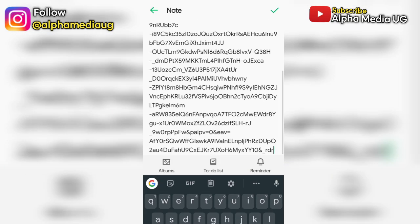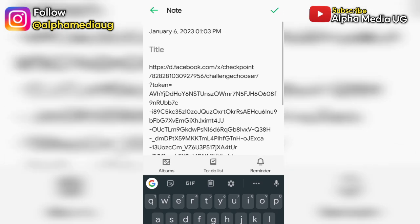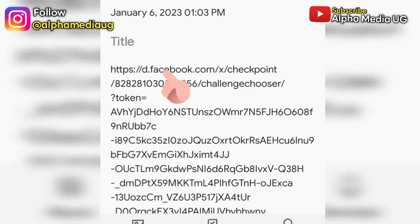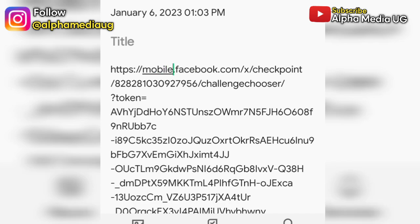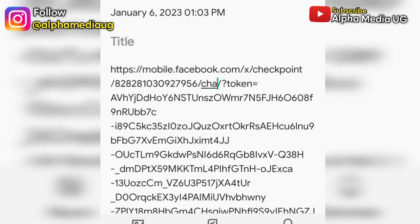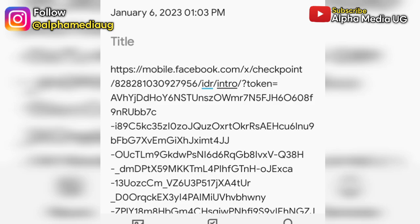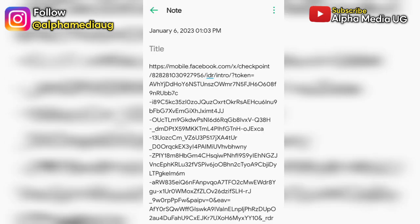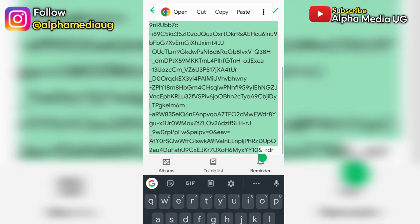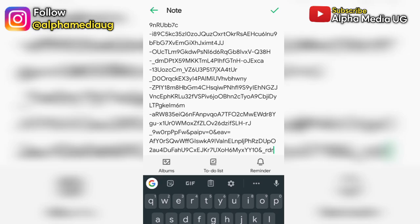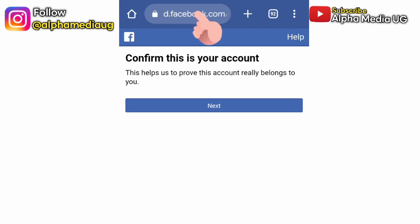Paste that link there and now adjust some letters again. Where there is 'd.facebook', remove the 'd' and put 'mobile.facebook.com'. Then where there is 'challenge chooser', remove that and type 'idr/intro'. The rest remain the same. Copy that whole link again from top to bottom, then go and paste it from where you stopped — don't open a new tab, paste on the search bar.